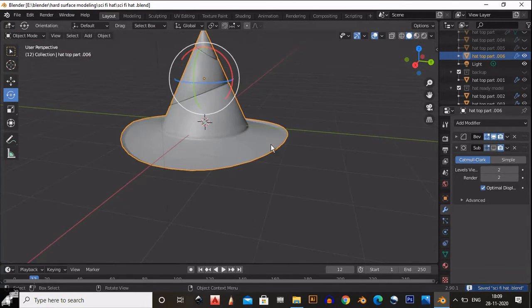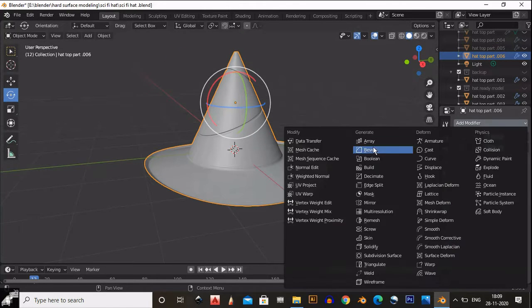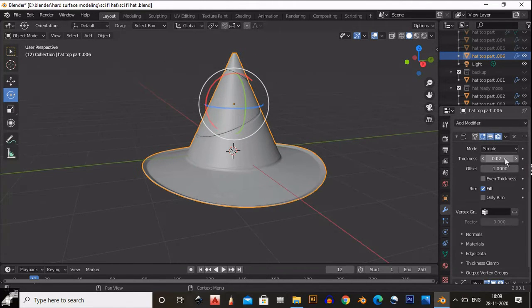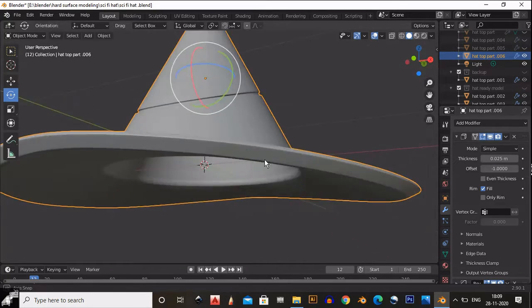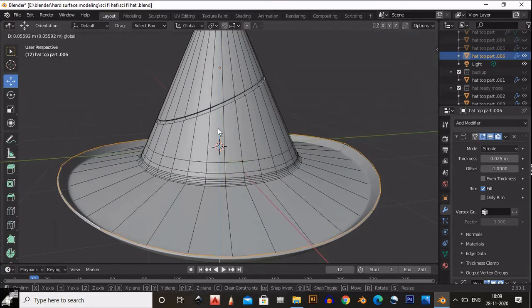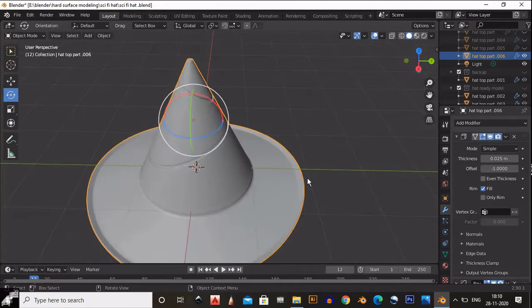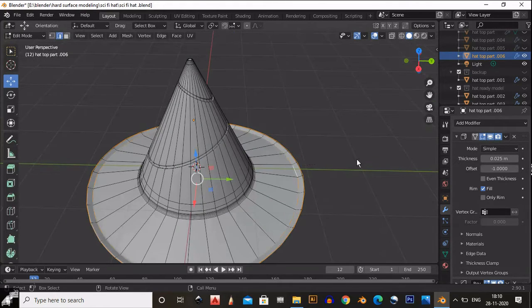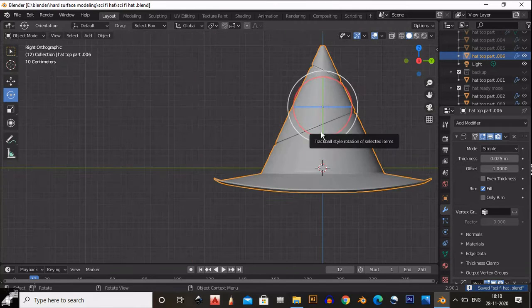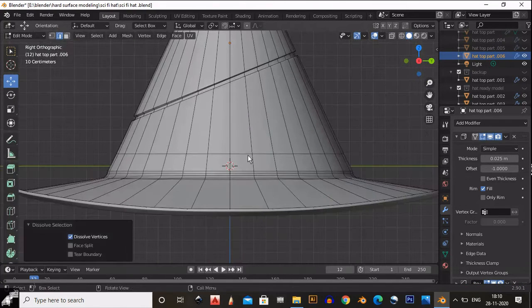Add a solidify modifier. Make sure the solidify modifier is at the top of the other two modifiers and increase its thickness. You will get a pretty cool result. Now the basic and important part of the hat is ready.